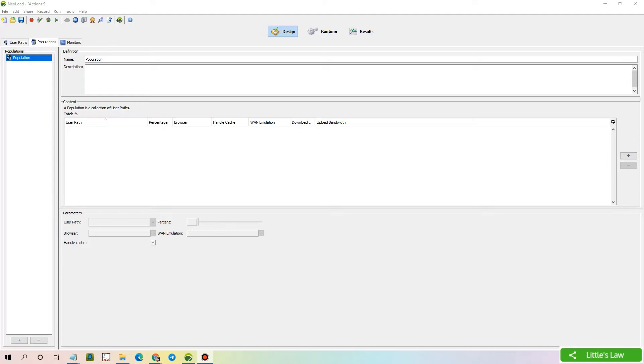Welcome to Littleslaw YouTube channel. I hope you would have watched my previous video on populations, on how to create and configure the basic setup for a population in NeoLoad. If you have not watched it, please subscribe to my channel and find the link in the description box.